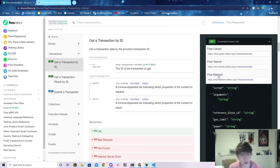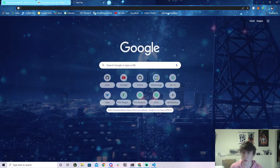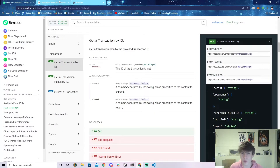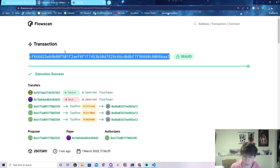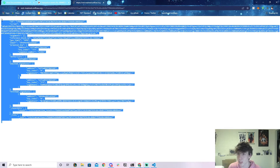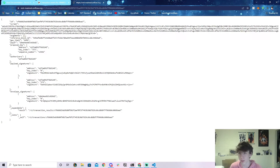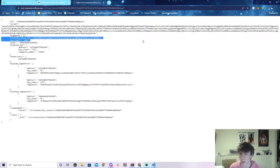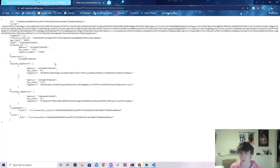Let's go to Flow Mainnet, copy that URL, go to a browser, and paste it in. At the very end you'll see curly braces around 'id' — that's where we put our actual transaction ID. So let's copy the transaction ID, delete the placeholder, and paste it in. We get a bunch of information: the ID, the encoded script, no arguments, the block ID, the gas limit, who paid for it, the authorizers — all this cool stuff.